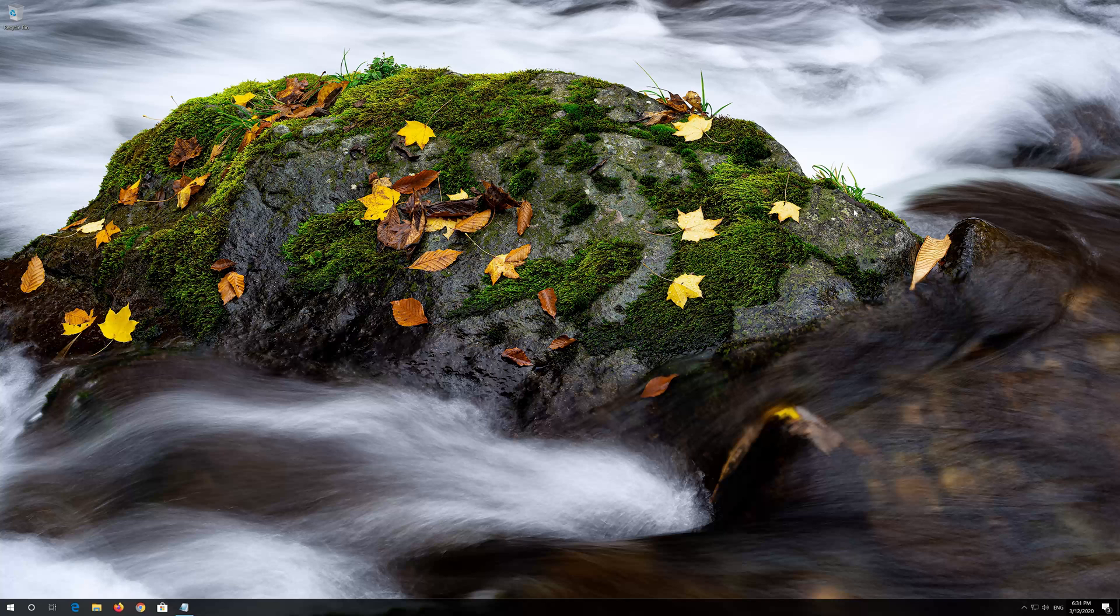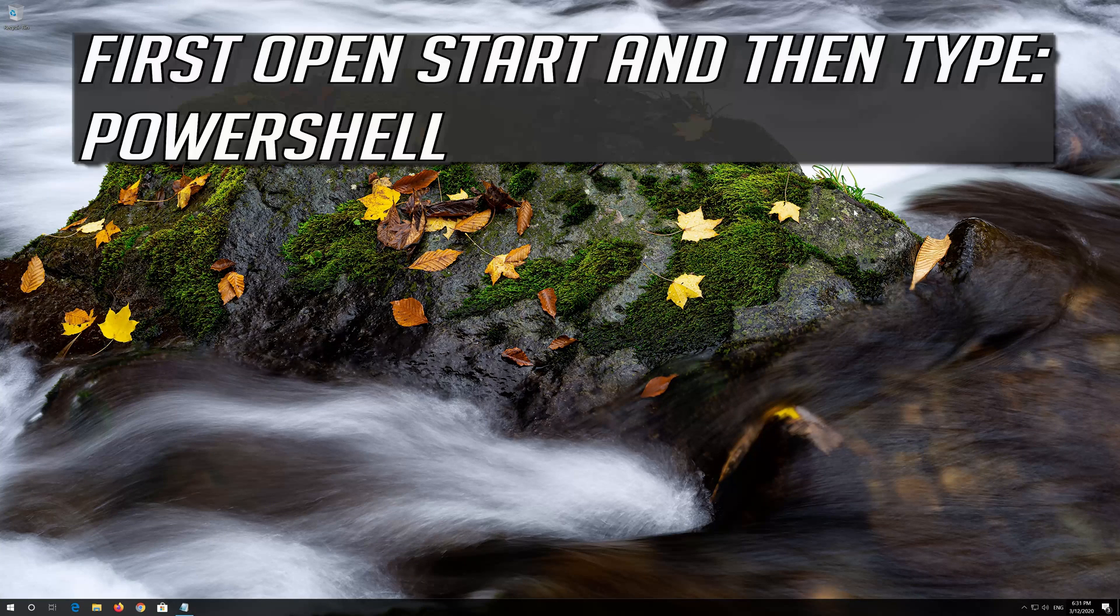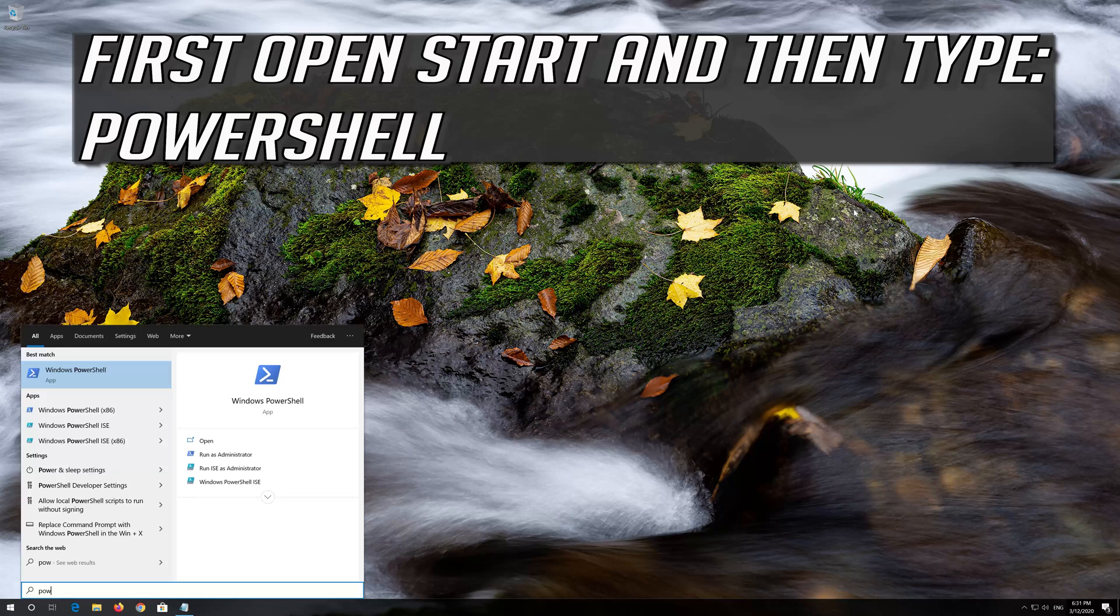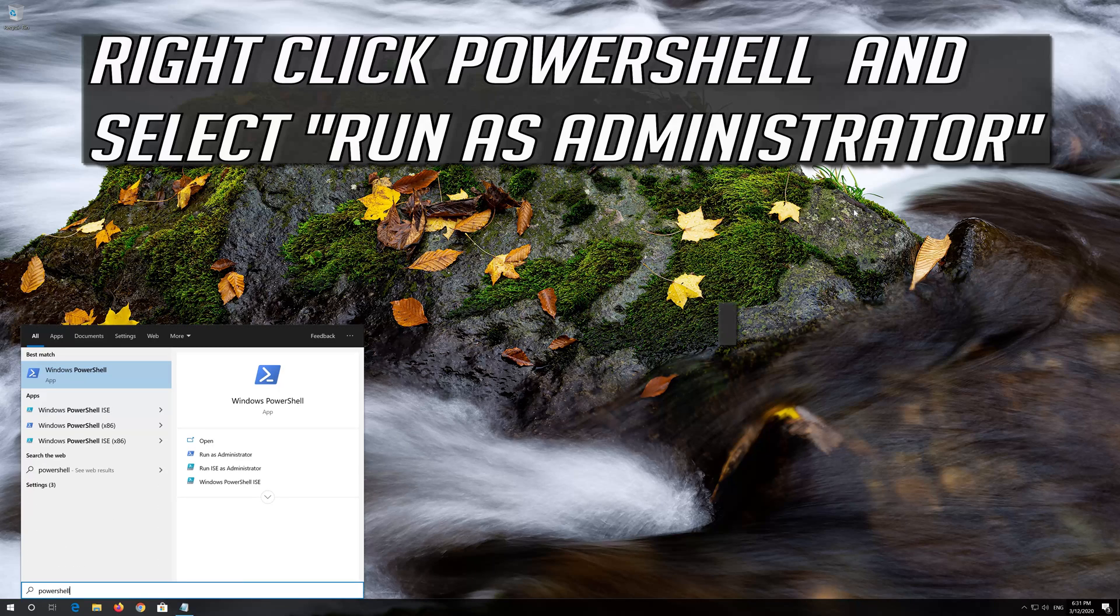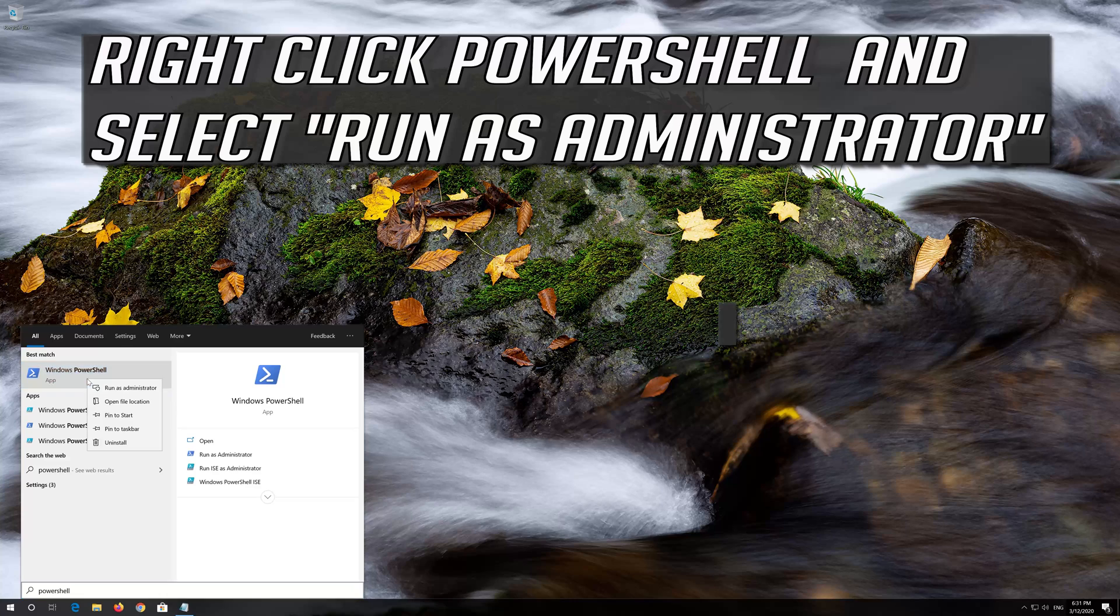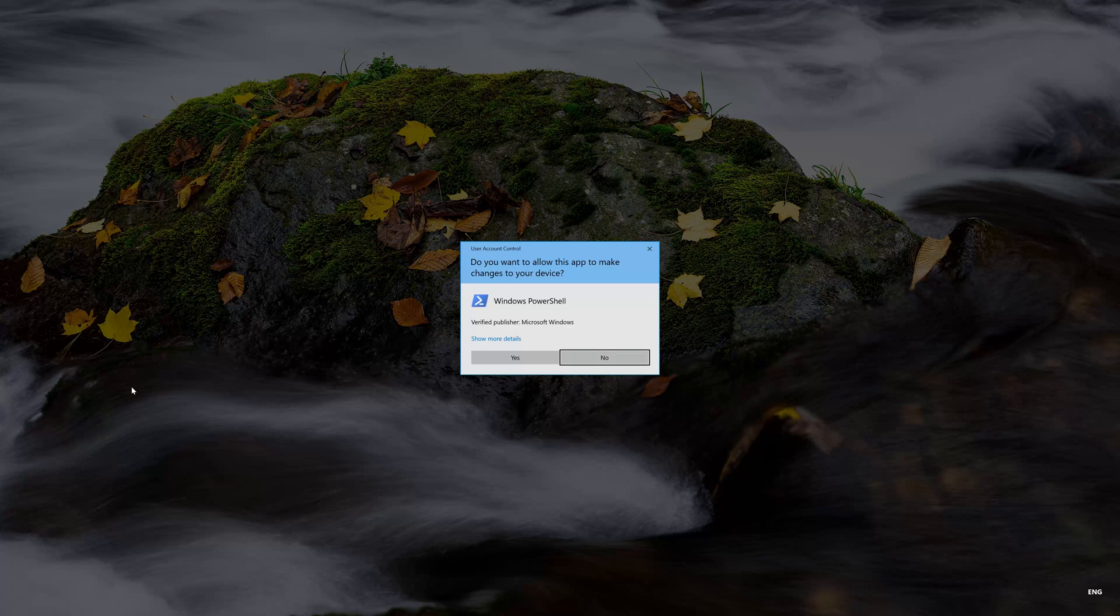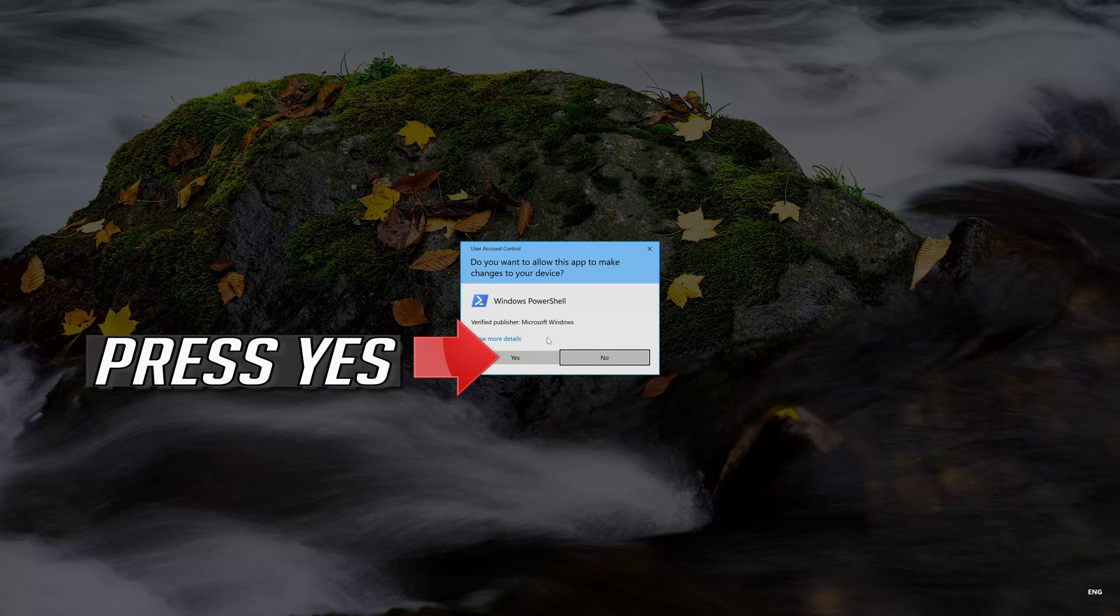If that didn't work, first open Start and then type PowerShell. Right click PowerShell and select Run as Administrator. Press Yes.